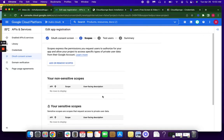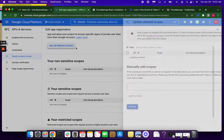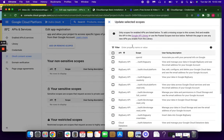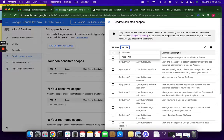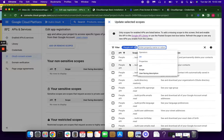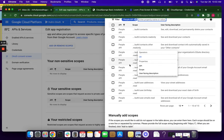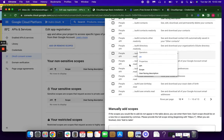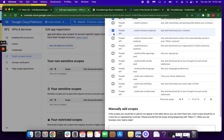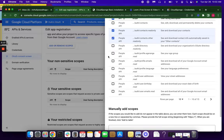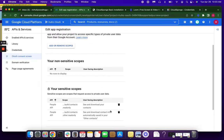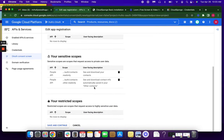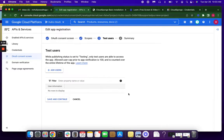Next, we're going to add those scopes that we enabled before. So again, that's the People API. This little box can get in the way, so just do your best to move around it. We want the Contacts.ReadOnly and the Contacts.Other.ReadOnly. And we'll click to update those. And then Save and Continue. We'll be coming back to justify those a little bit later.